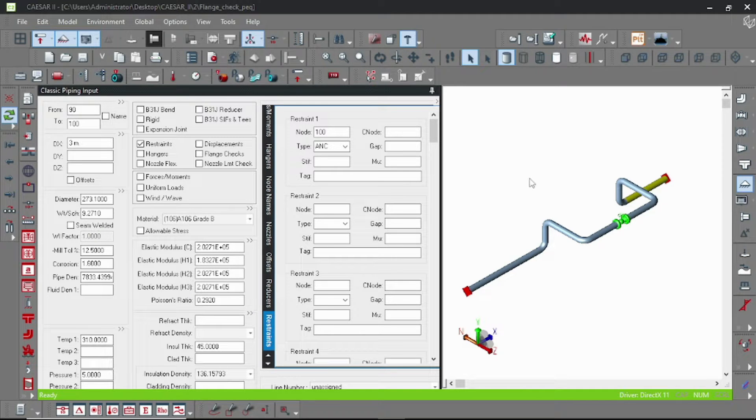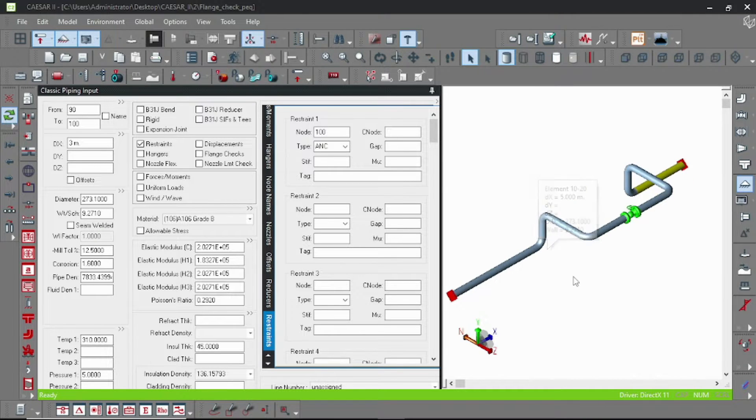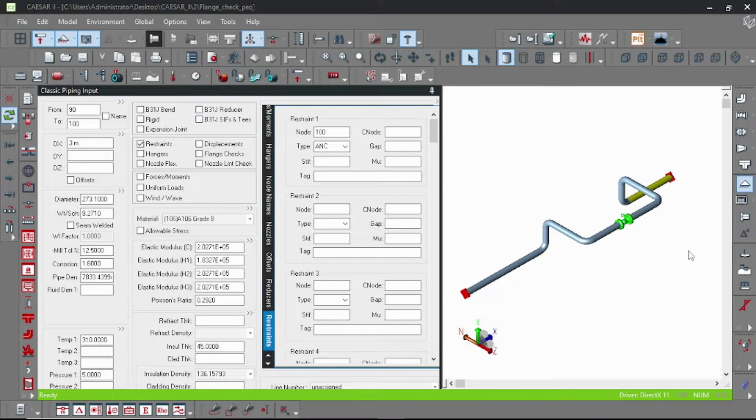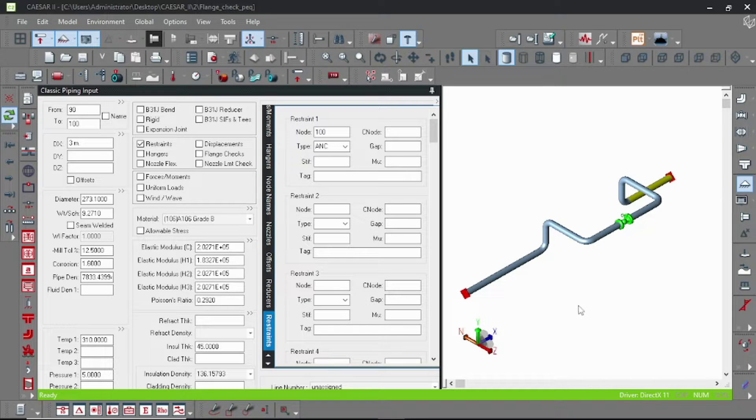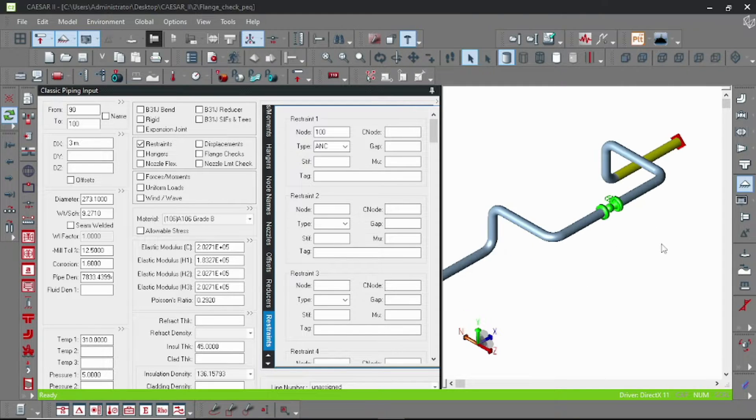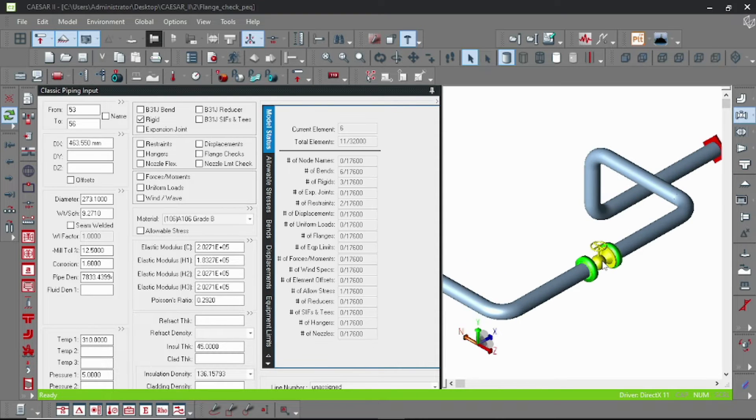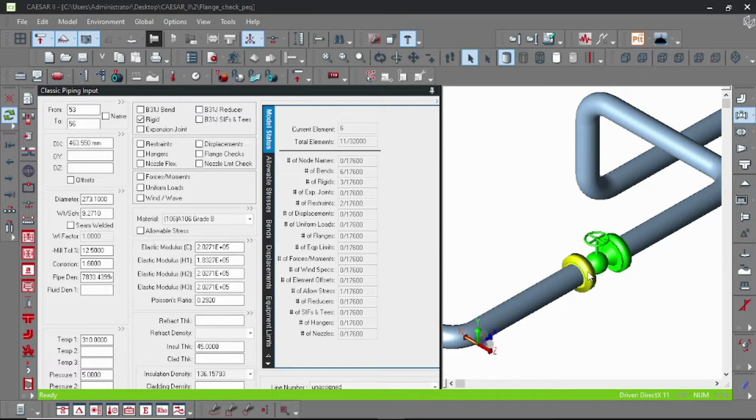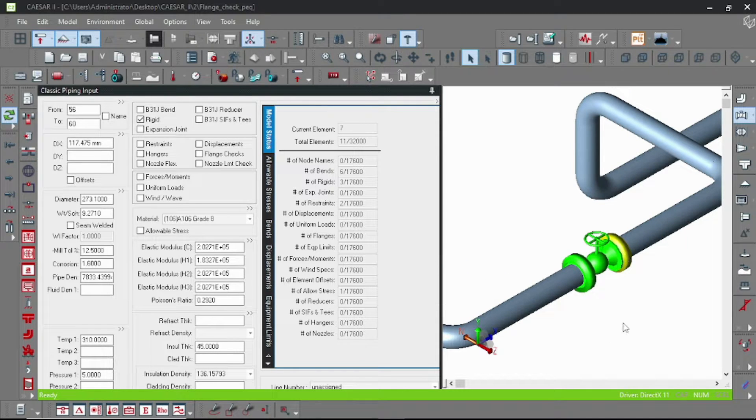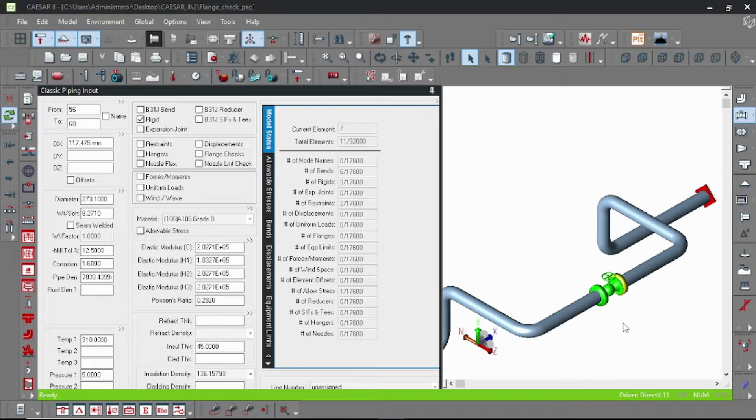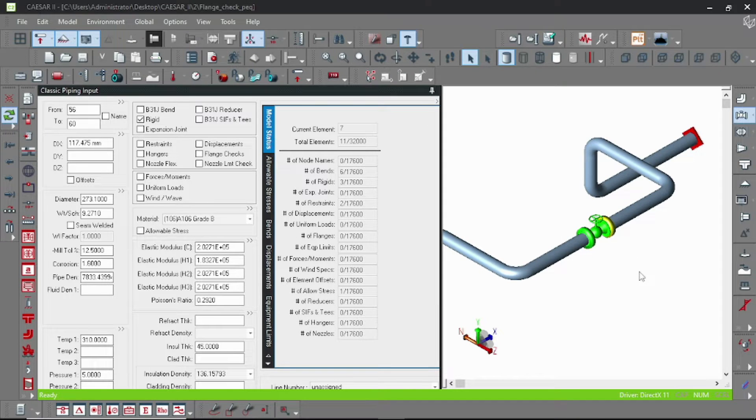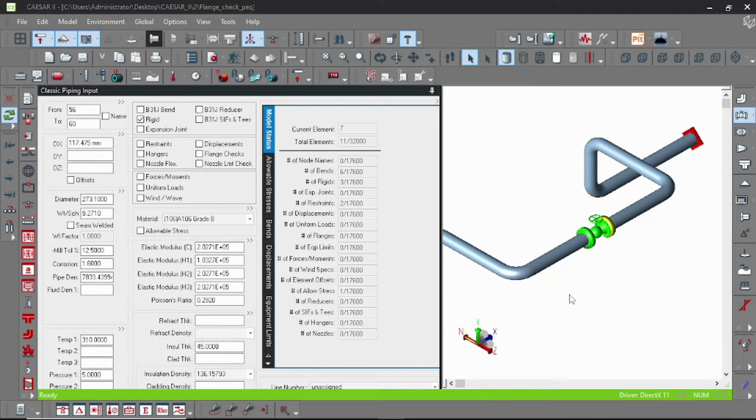Hello everyone, welcome to another lesson. Today I will teach you how to perform flange test in Caesar II model. For performing flange test, I have created this model earlier. You can check out my previous videos for how to create basic model in Caesar. So let's start this tutorial.